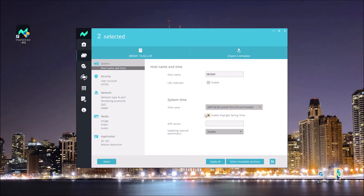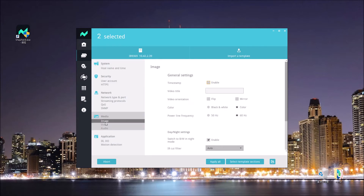I select the new time zone and also enable the daylight saving time. Then we move on to the image settings.